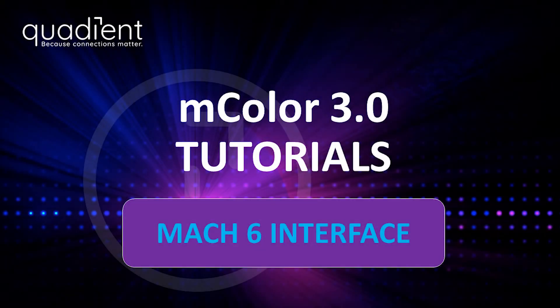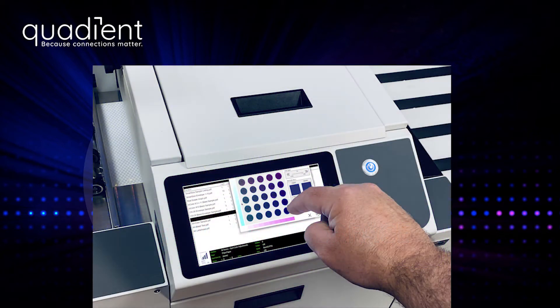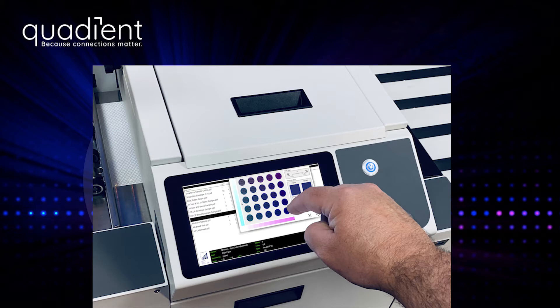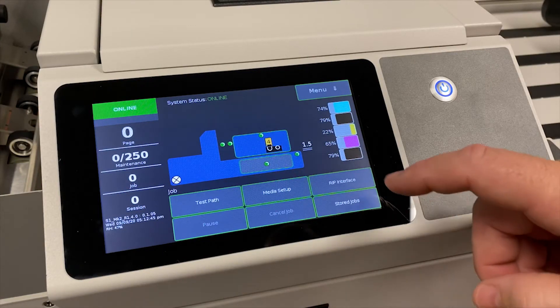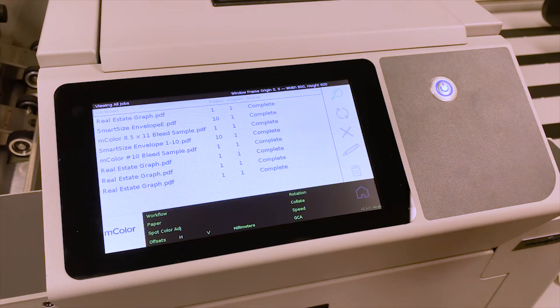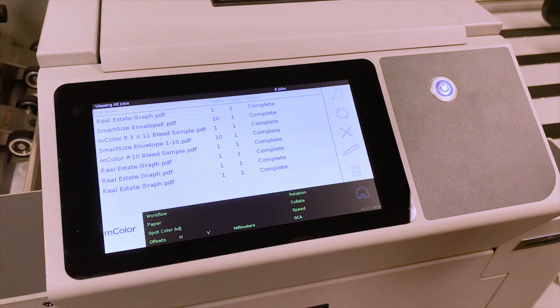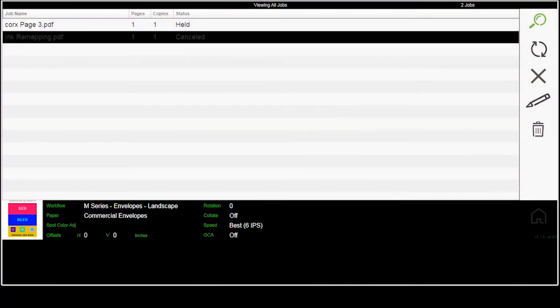This video will be discussing how to use the RIP interface from the printer itself. If you look at the screen of the printer, you'll notice one of the buttons that you can press is called the RIP interface. If you select that button, what you'll see on the screen is this window here.